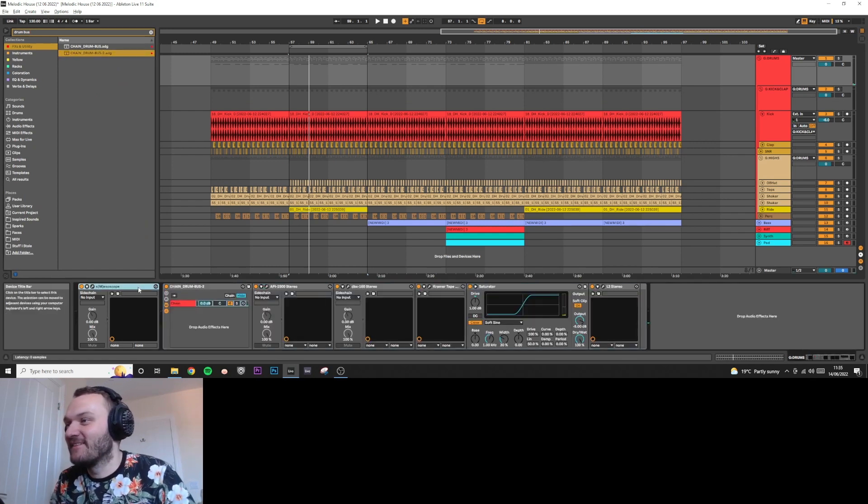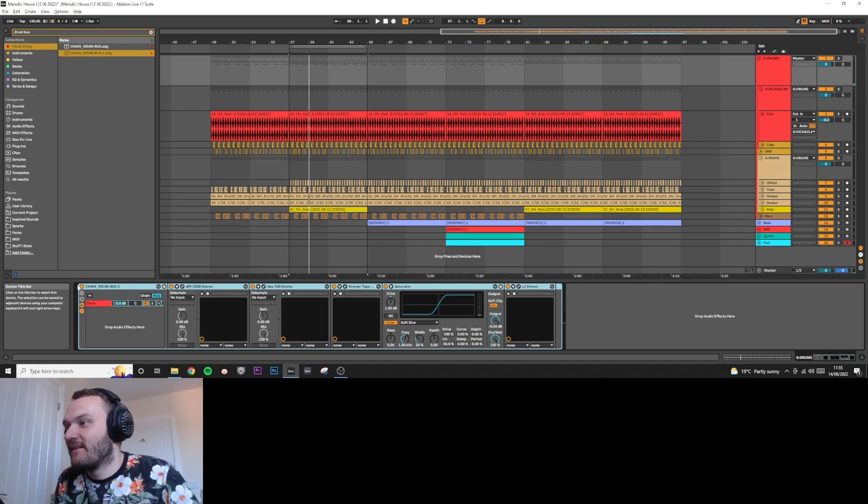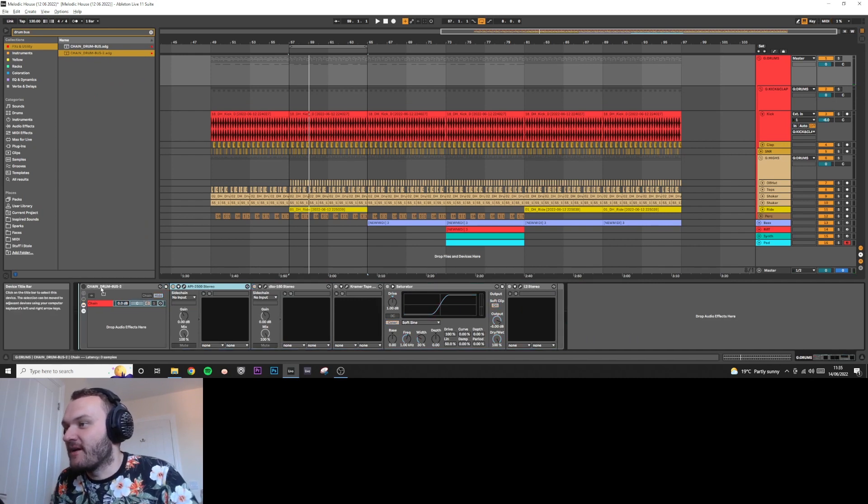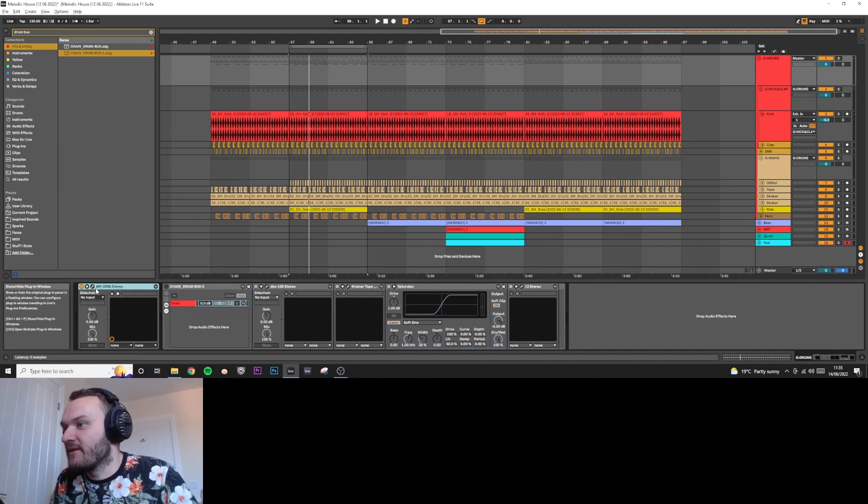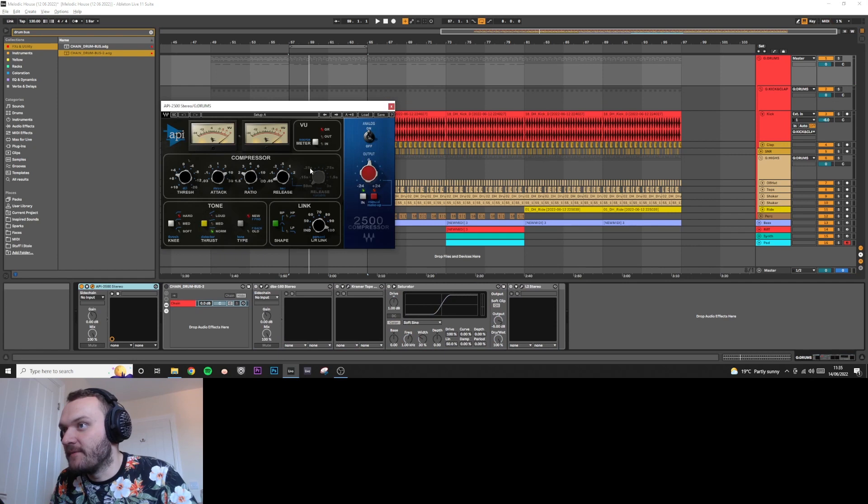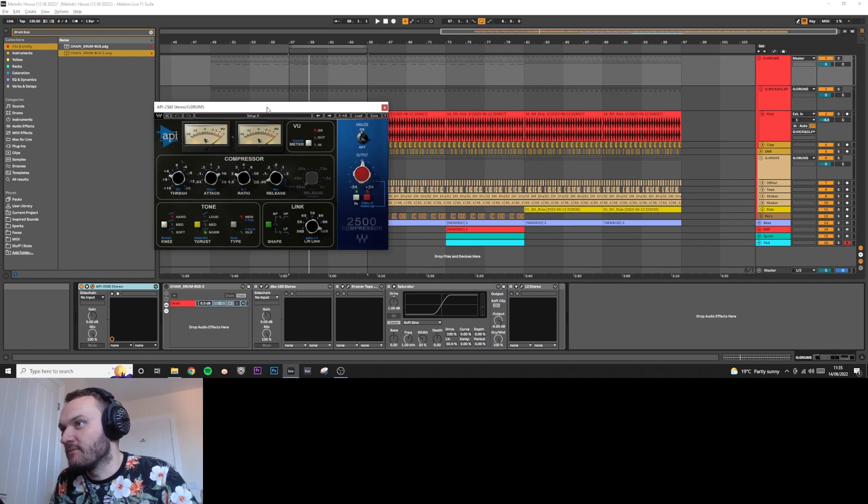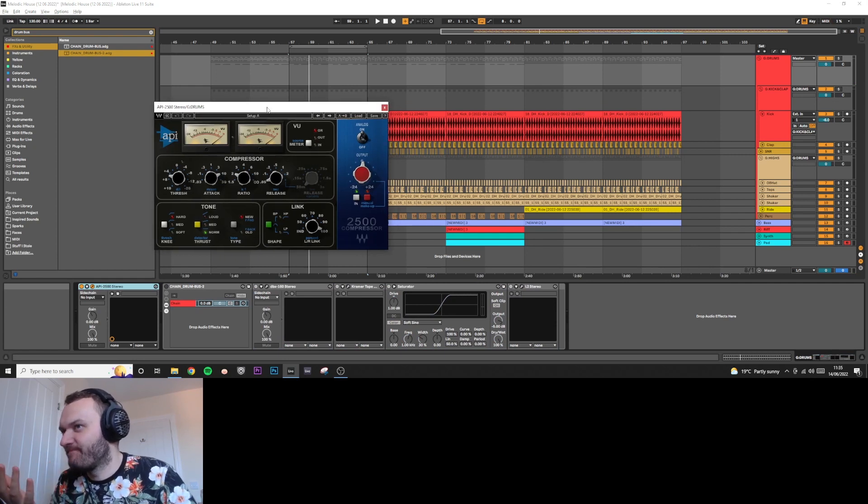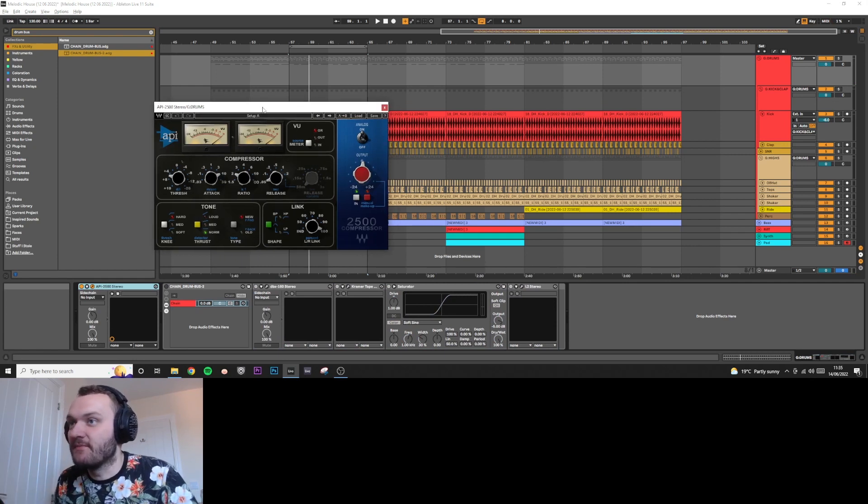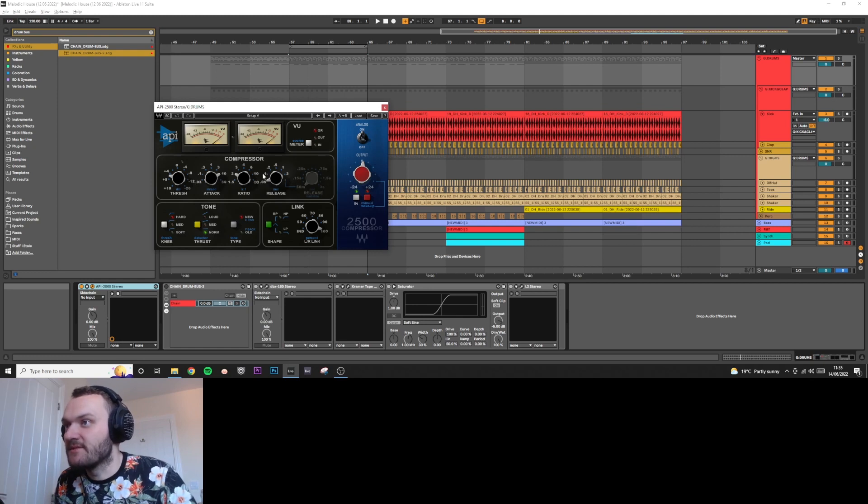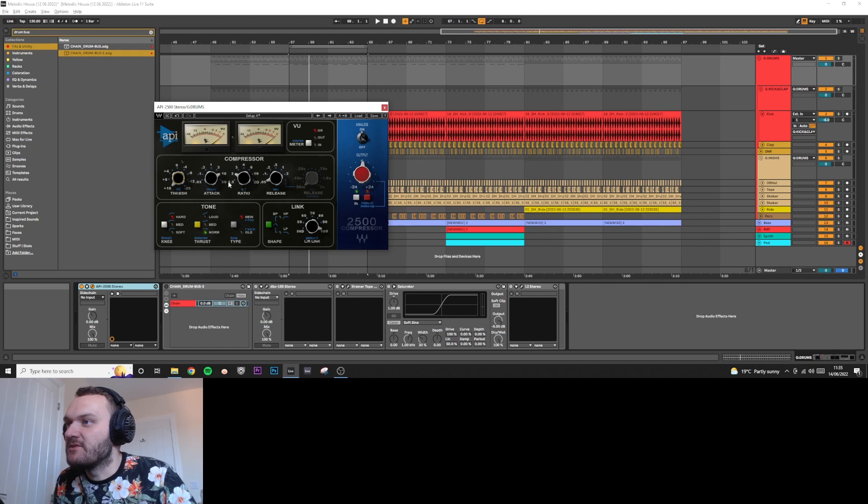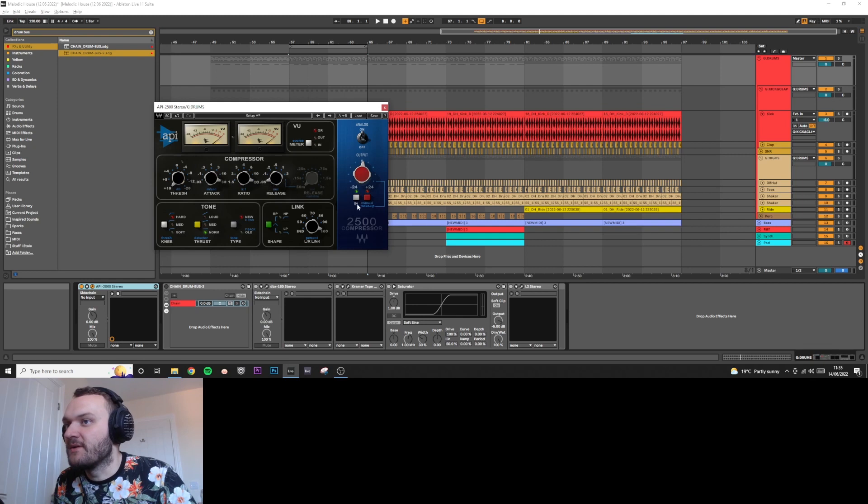Don't worry, I'm not just going to say that's it. I'm going to go through how it works. The first thing we have is an API 2500. This is a compressor from Waves, and the way I like to work this is I put the attack on 30, put the ratio all the way up, and the release all the way down.